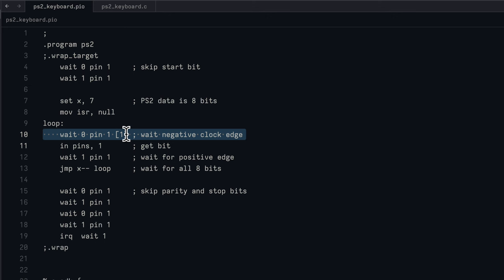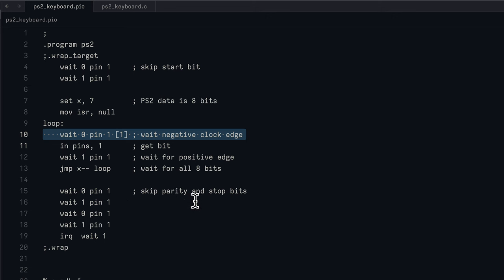As each bit is read in, the input register gets shifted. So we're reading in a bit, storing it in the register. The register shifts over to create space for the next incoming bit, which is then put inside that new space. That is completed eight times until we get all eight bits, at which point we know that the next two bits coming in will be the parity bit and the stop bit.